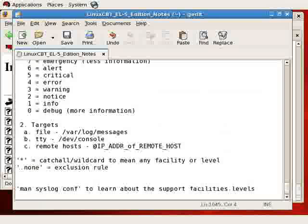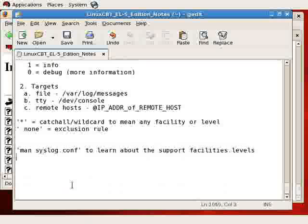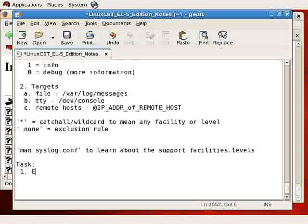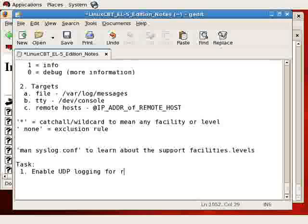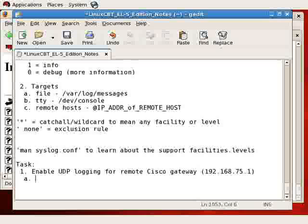So with that said, let us make a modification to our infrastructure device — the Cisco router — to cause it to log to the local system. Our first task is to enable UDP logging, which means internet socket logging for the remote Cisco gateway, which is located at the following IP address. This is a multi-step task, because first and foremost we need to set up the syslog configuration to listen to UDP port 514.